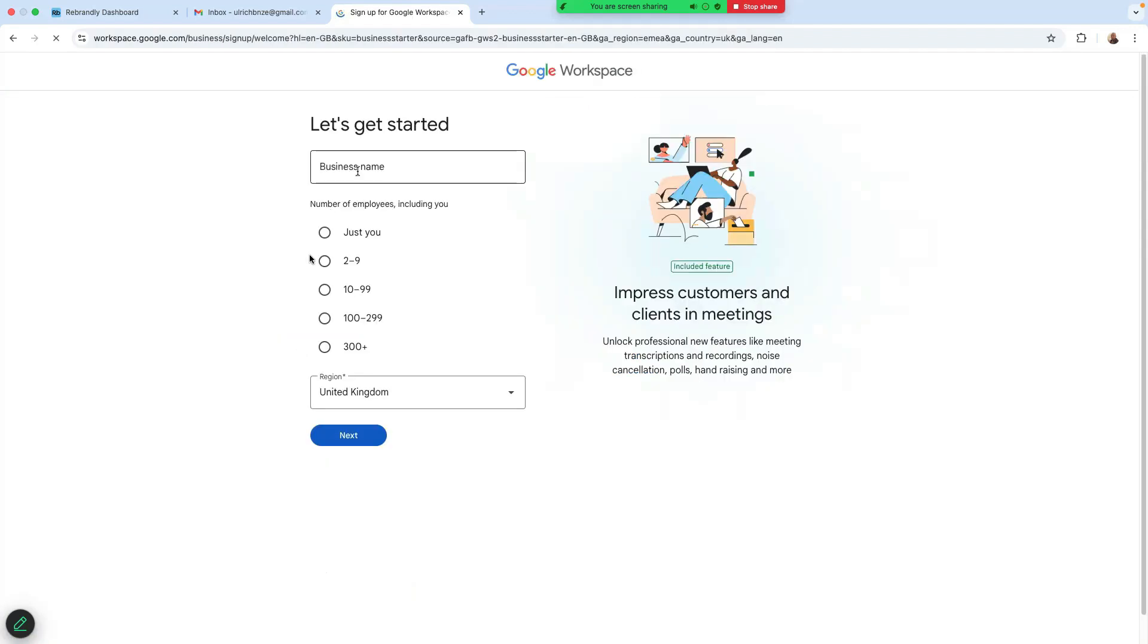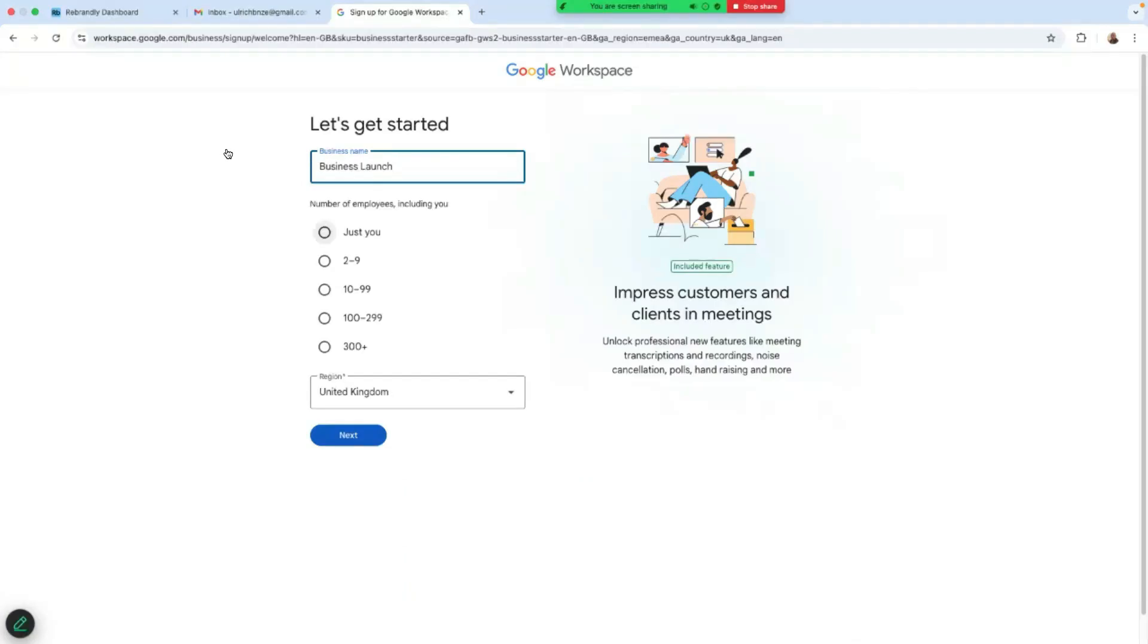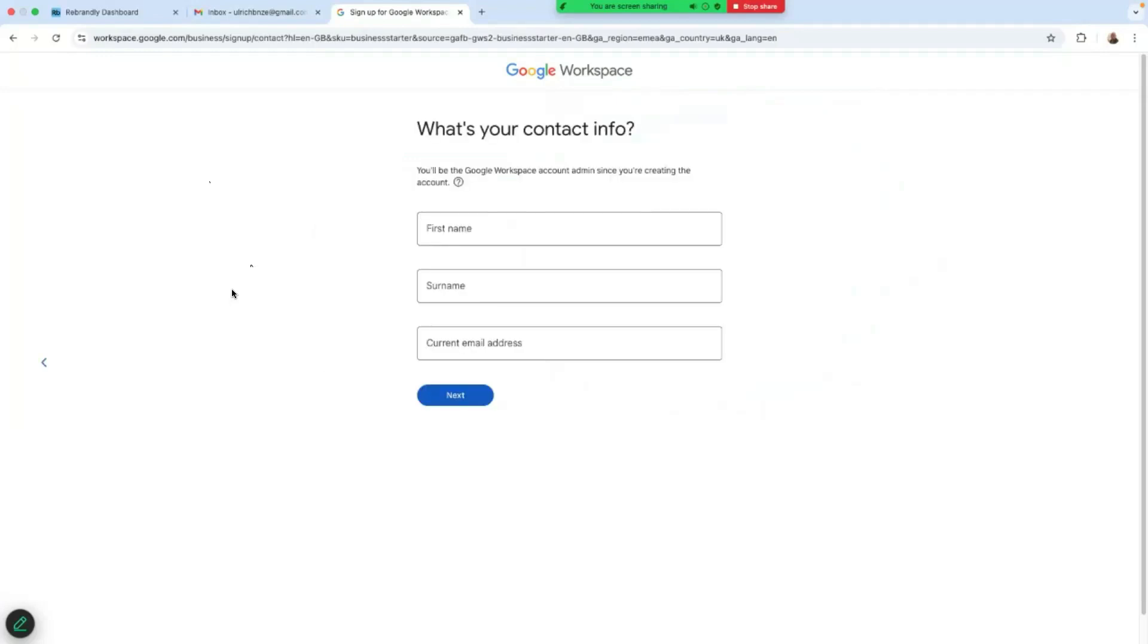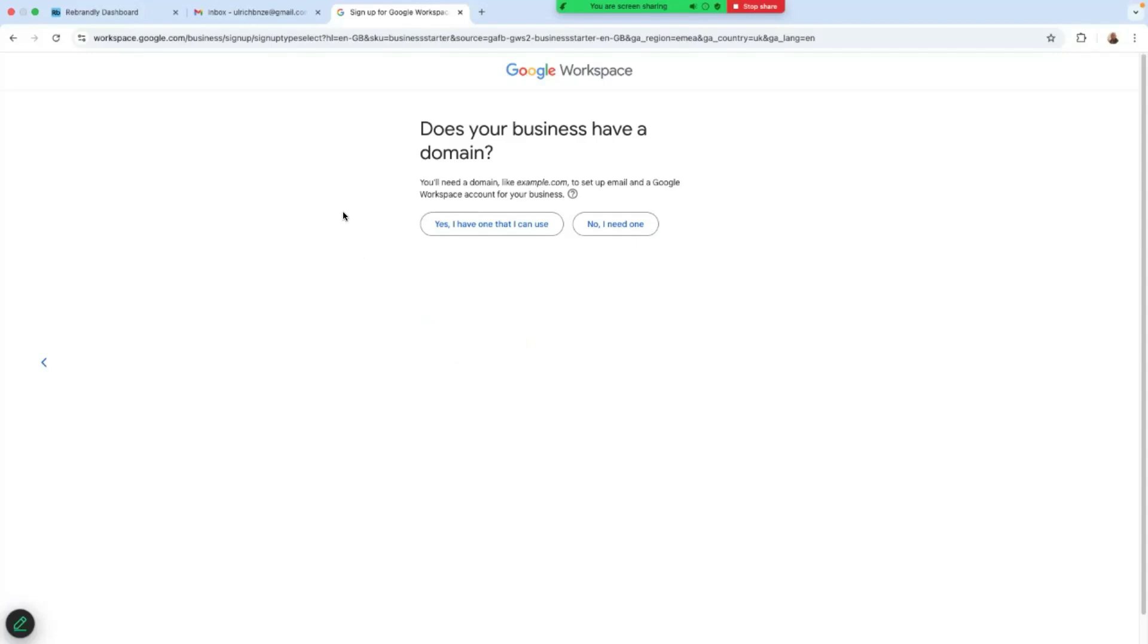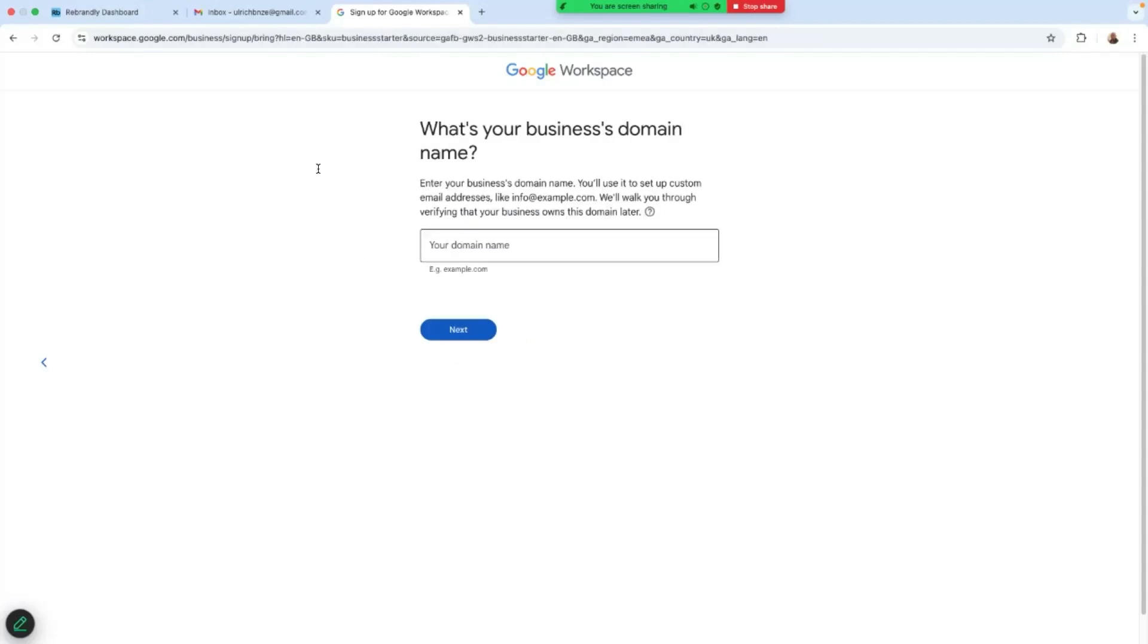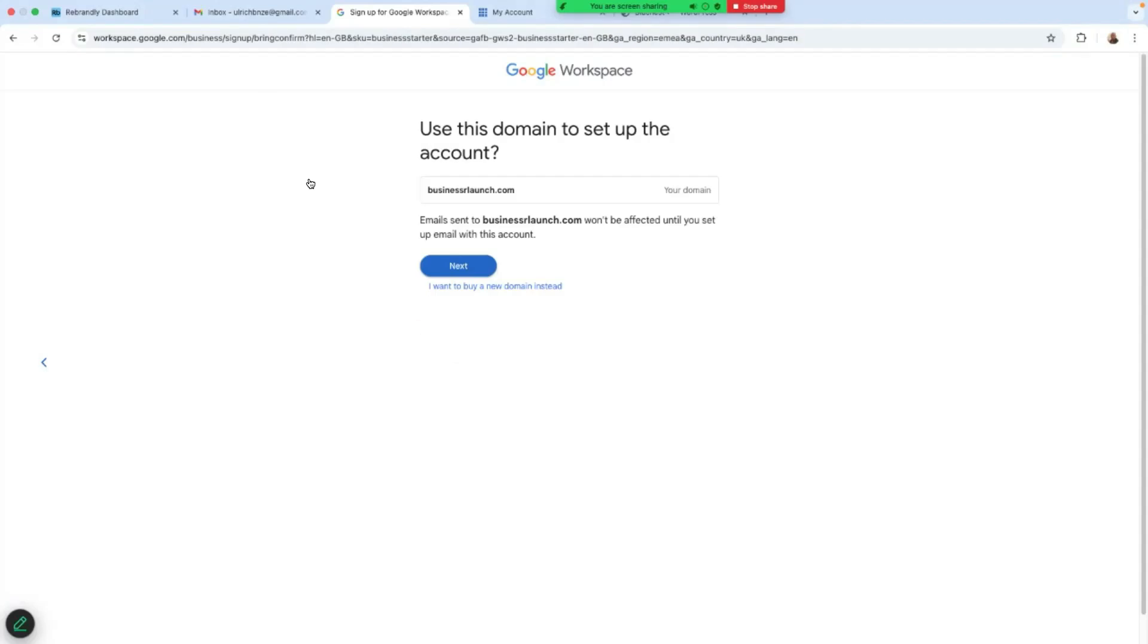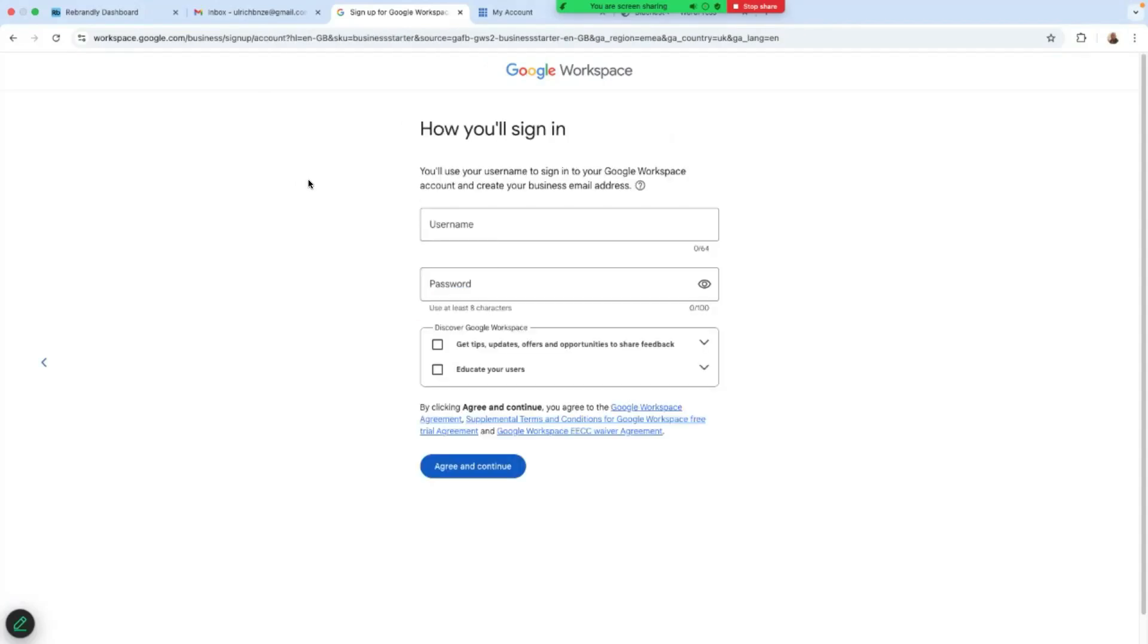So I'll begin with the starter. I'll start with the Business Starter and just click on get started now. I'll enter my business name here. Number of employees, I have two to nine people. Region is the United Kingdom. And then I'll just click on next. What's your contact information? I'll enter.